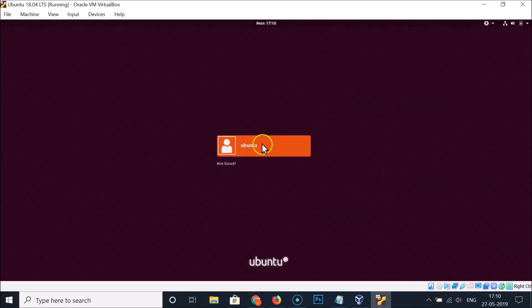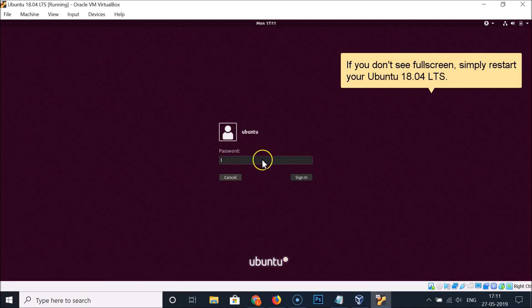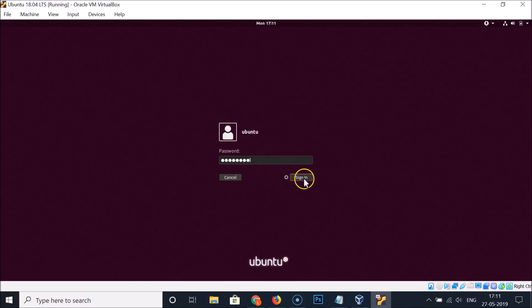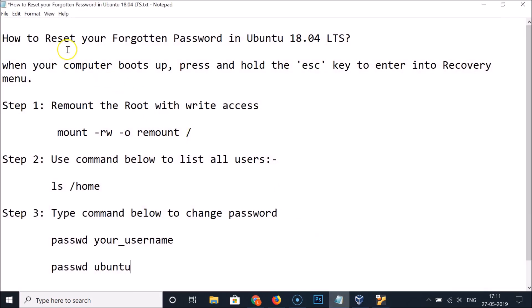We are now at the login screen. I'll log in with my new password — clicking the sign-in button, and we are now logged in. It's working fine! That's how you can easily reset your forgotten password in Ubuntu 18.04 LTS.